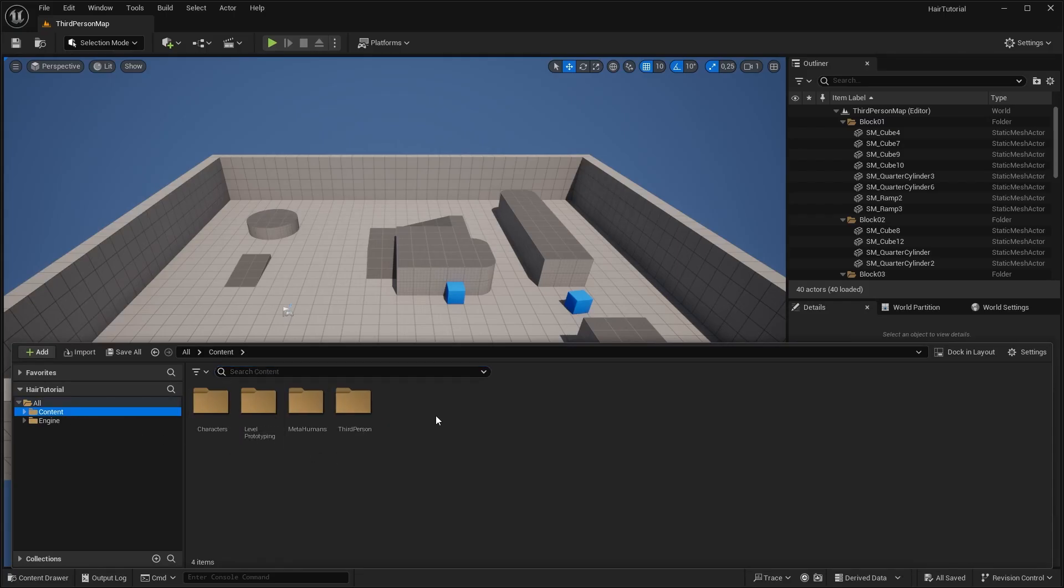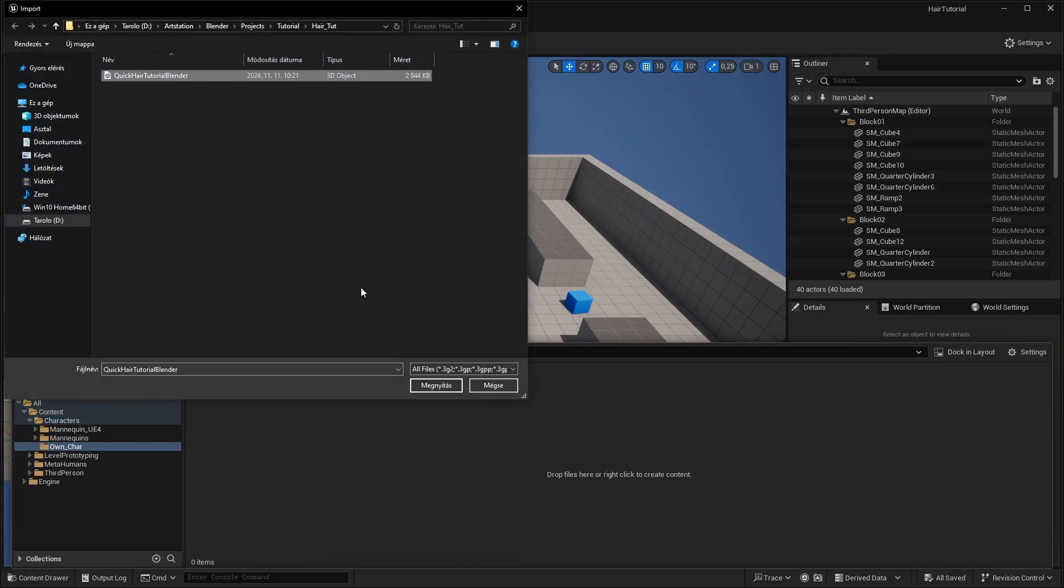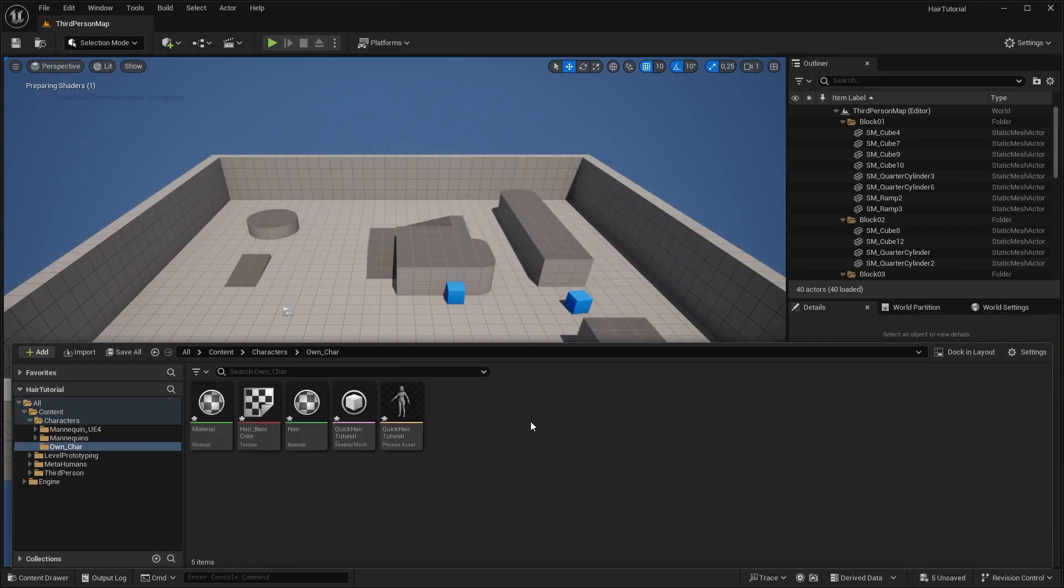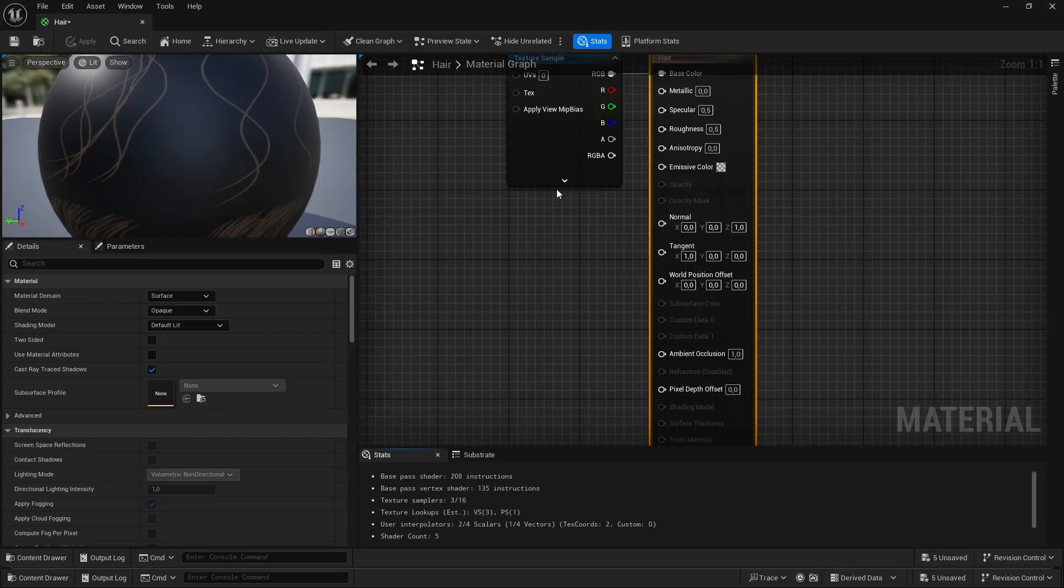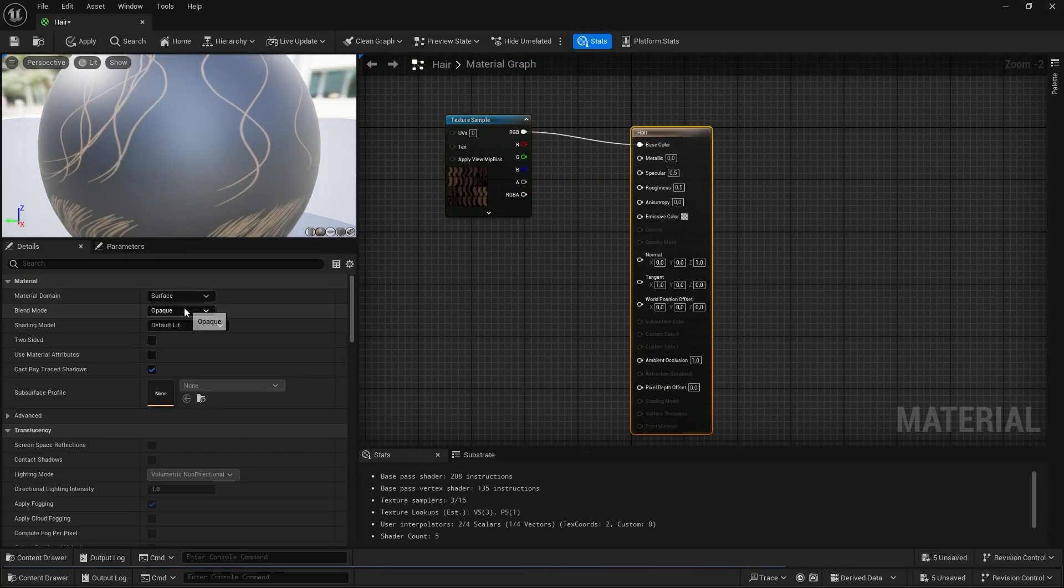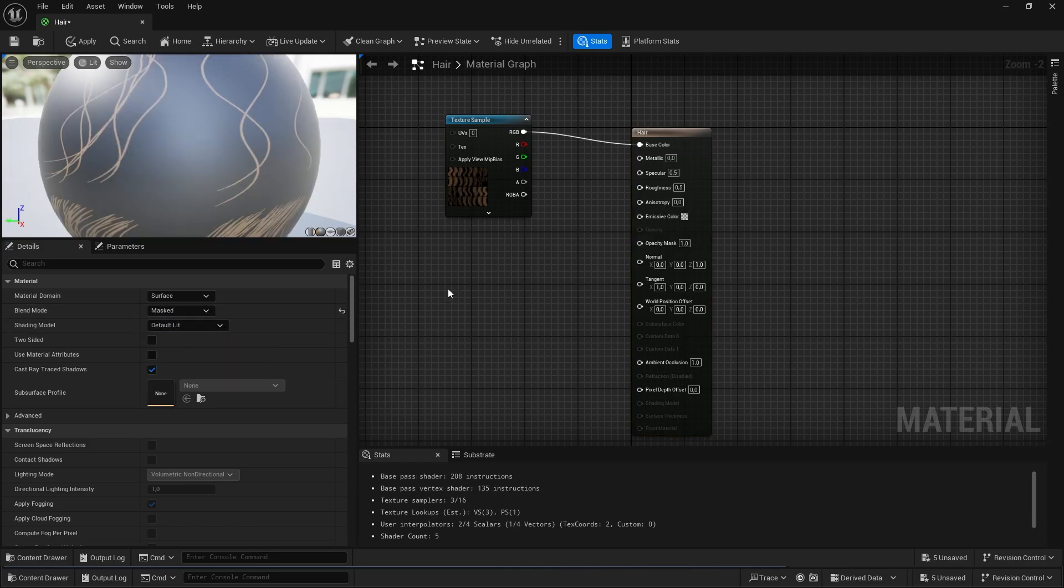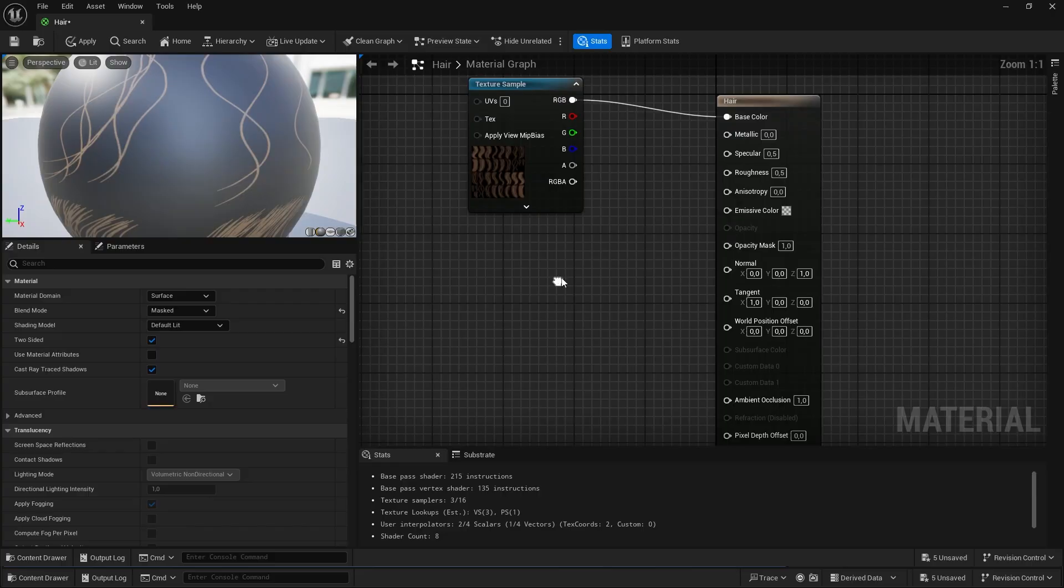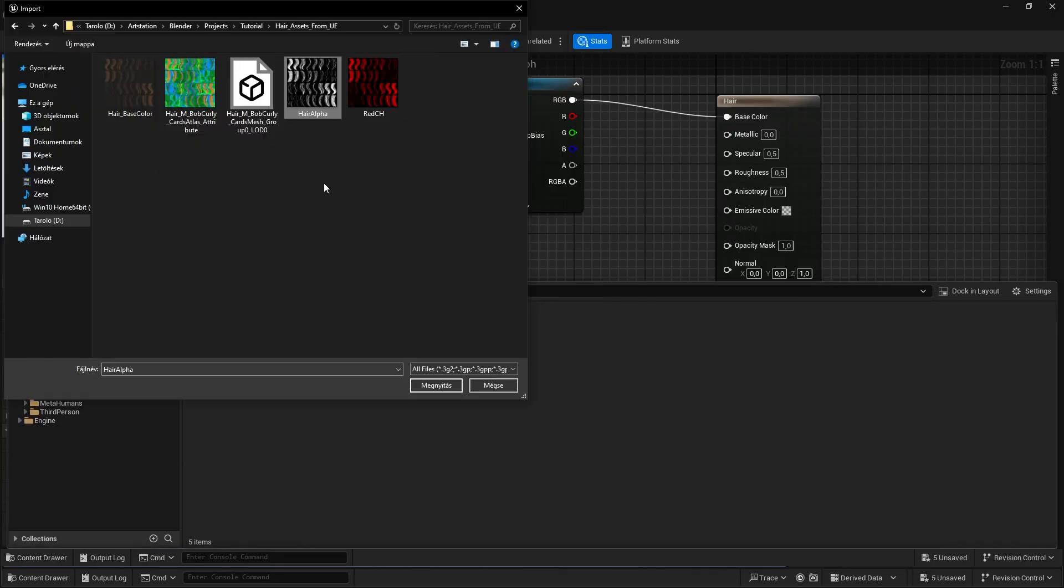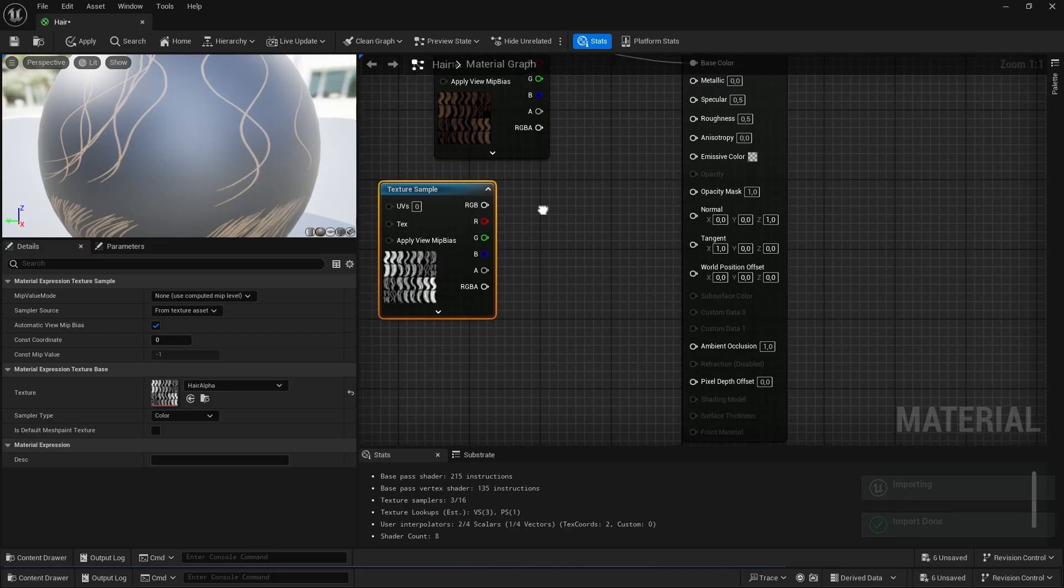Here we are again in Unreal. We are going to import our character. Select the hair material. In Blend Mode, select Masked. You can select two-sided. And most probably, you are going to need to import the alpha texture separately. Open, find your alpha. Import it. Drop it in.